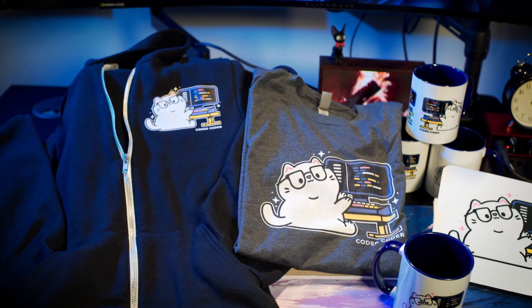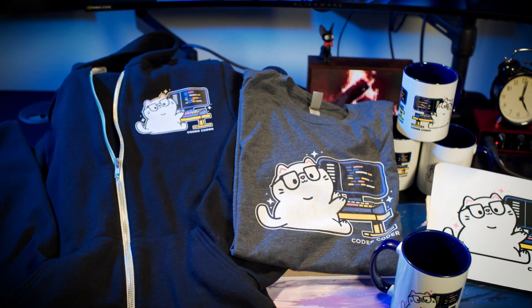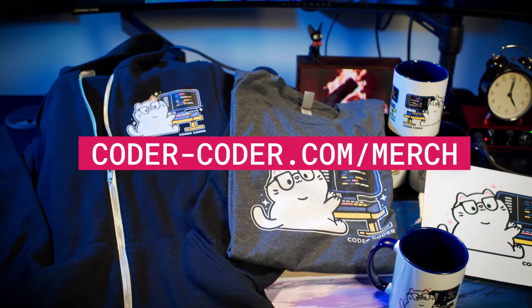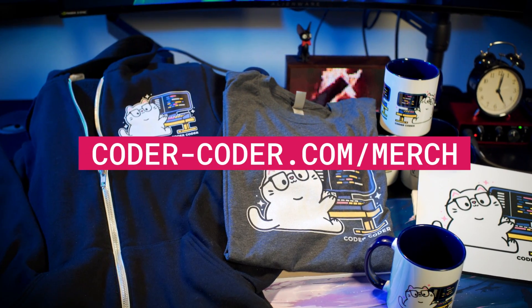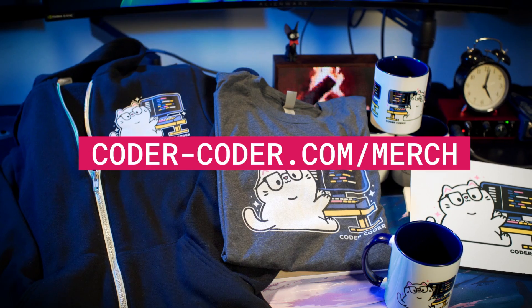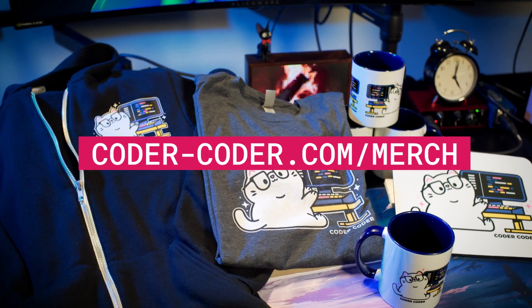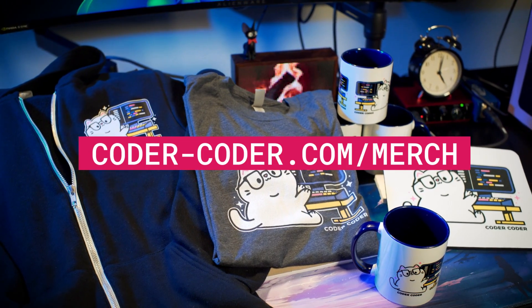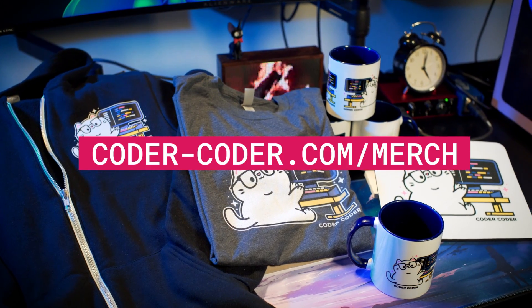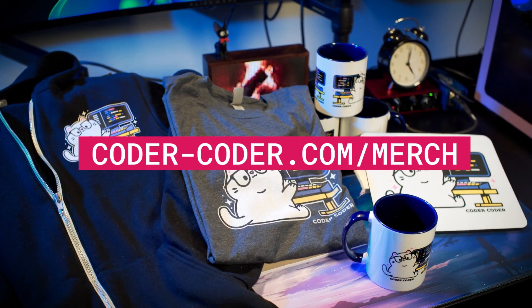Also, if you like my hoodie, my coffee mug, or my mouse pad, you can get these and more from my new merch store at coder-coder.com slash merch, also linked below.